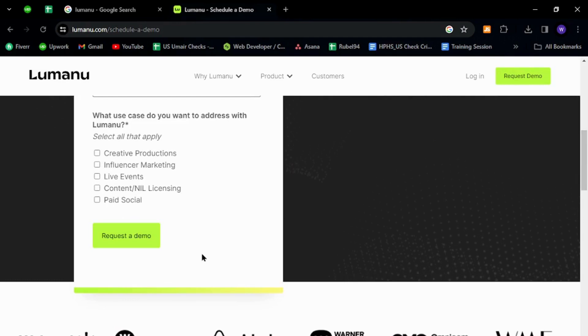Now to login with your existing Lumanu account details, you need to go back to its home page.